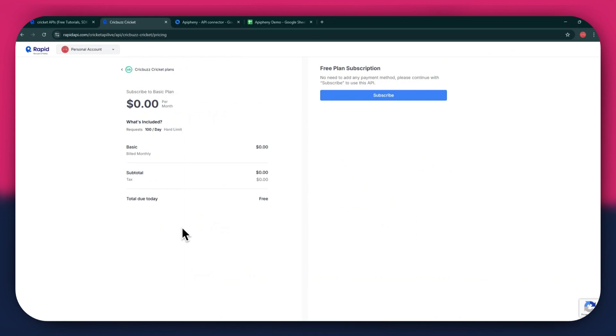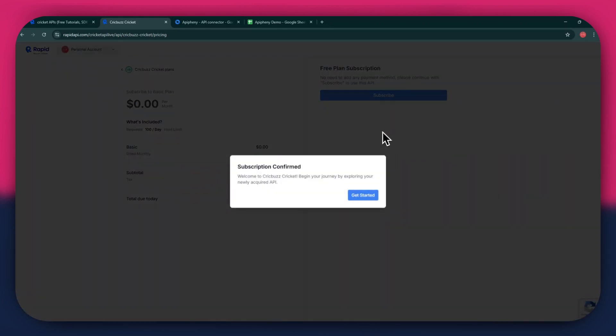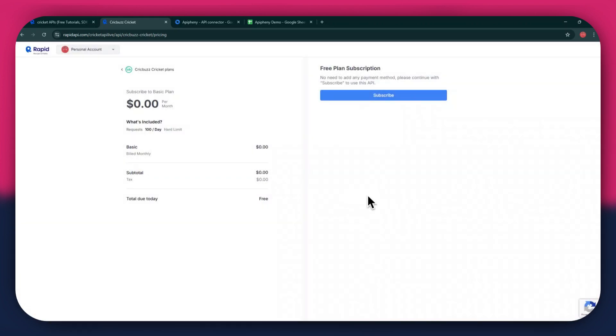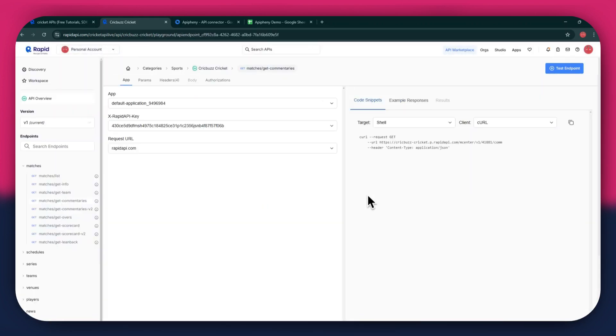After selecting the plan, make sure to link a debit or credit card with your account. Once linked, click on the subscribe button to complete the subscription process. After the subscription is successful, you will have a congratulatory message showing up.